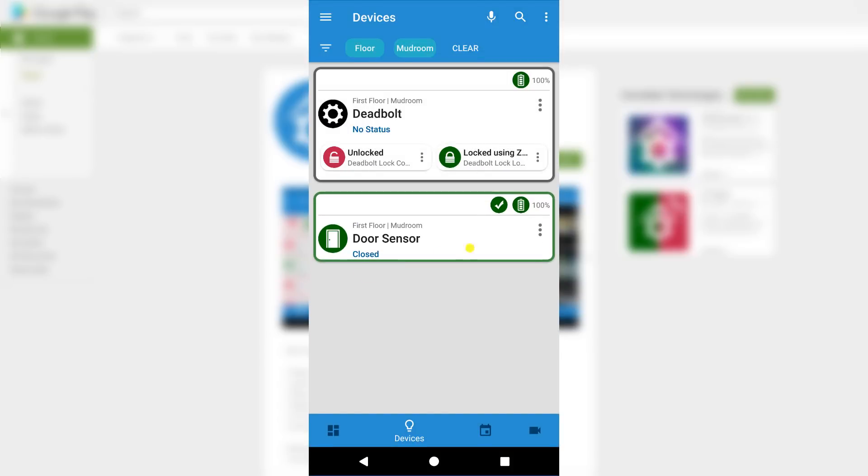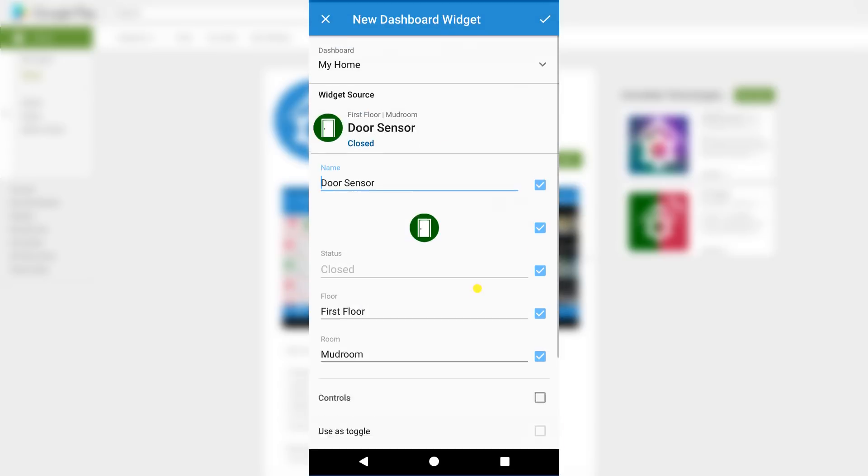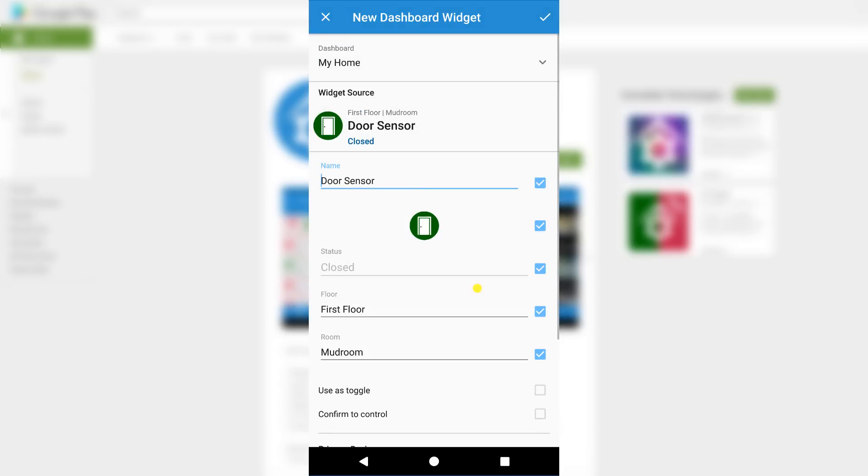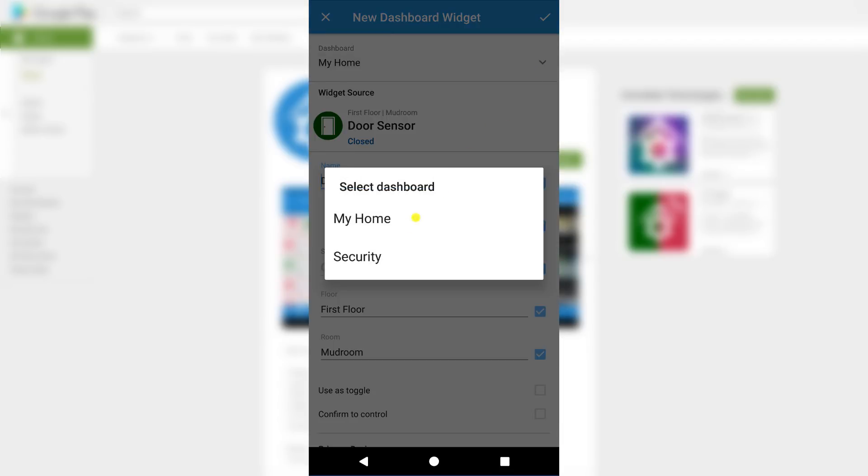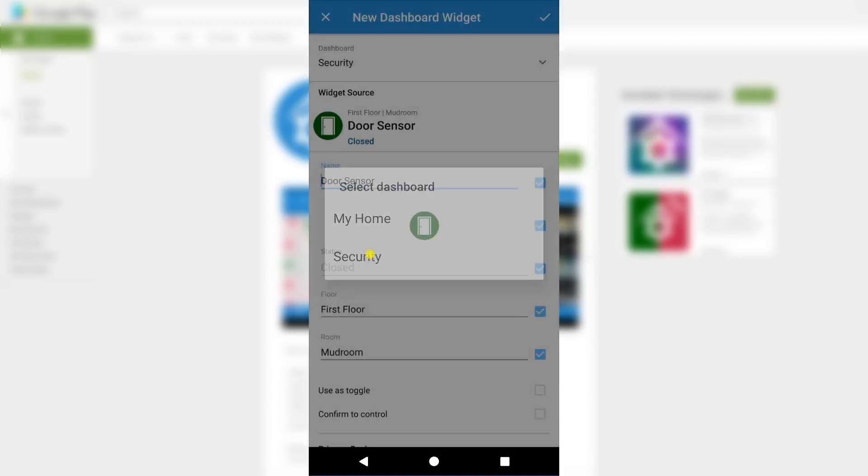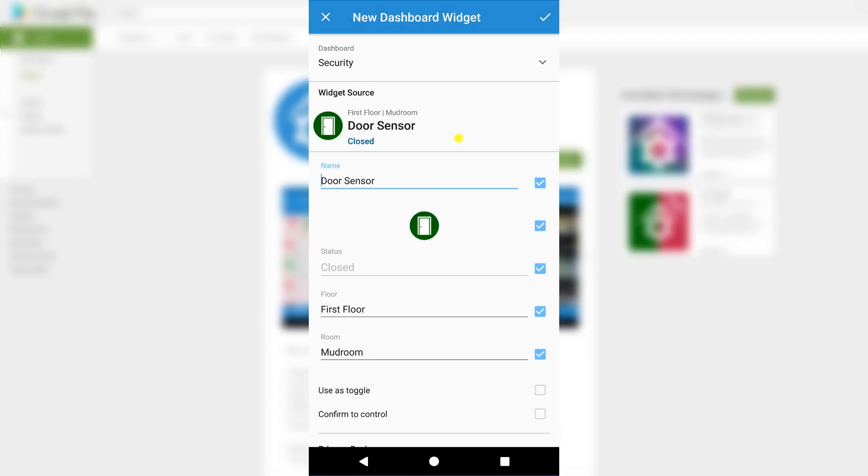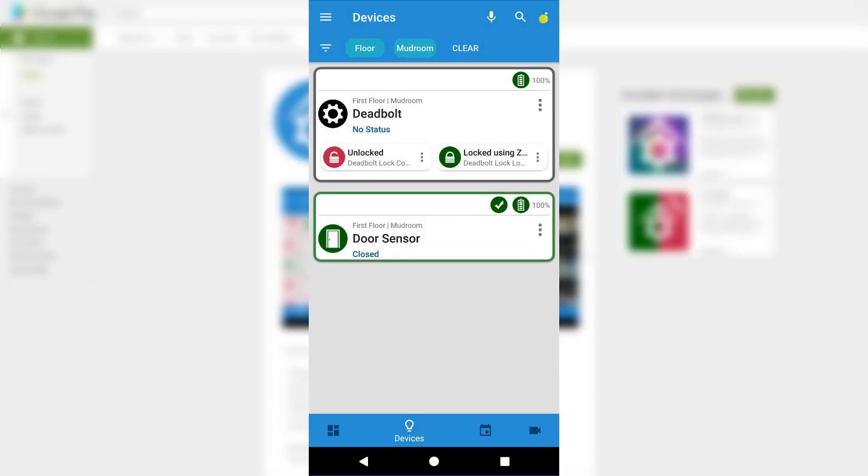To add a widget to the dashboard, press the More Options button and select Add to Dashboard. Here we have many advanced options for how the widget will be displayed, but for now I'll just be adding it to the security dashboard without making any additional changes.